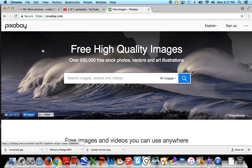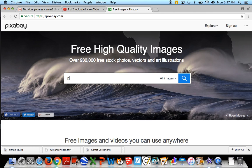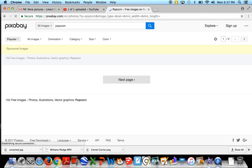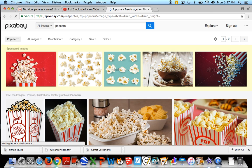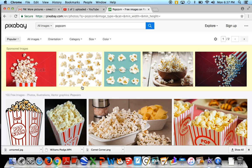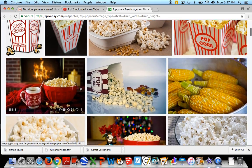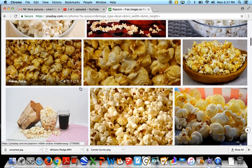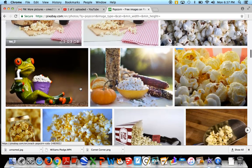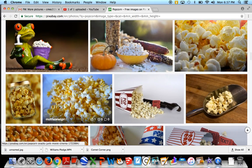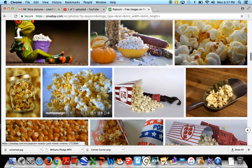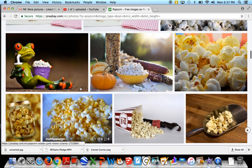So this is Pixabay and this website lets us find copyright free images. So let's say we have a Movie Night coming up. We may look for popcorn because we know that at Movie Night we have popcorn and pizza. And these are the images we get. We get a couple of different results and so we have some choices that we can choose from.